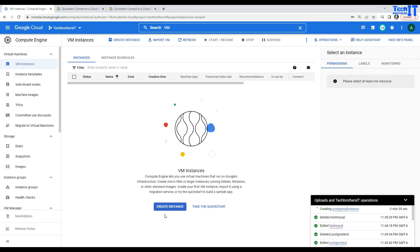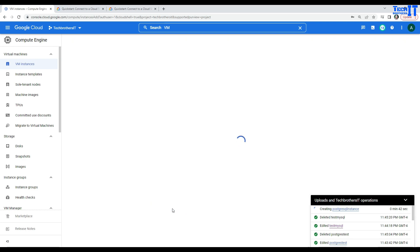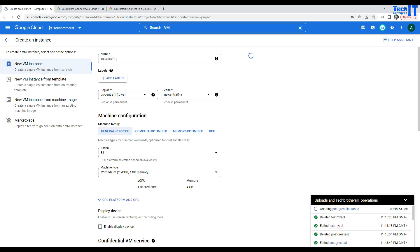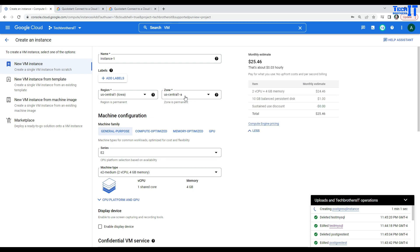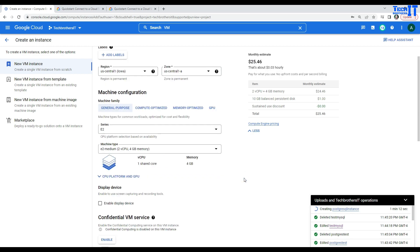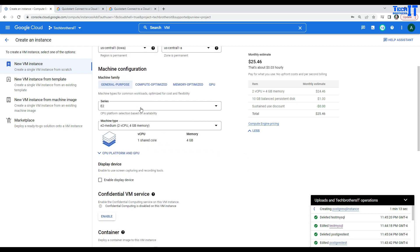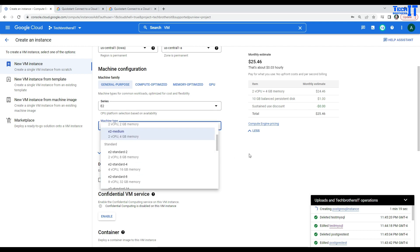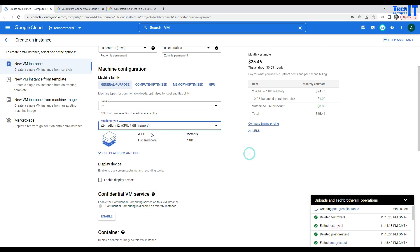So, here we will click on create instance. And I'm going to go with the default, most of the items here or values. And the name of the instance is the instance-1. And region is the US Central 1, Iowa. The zone is US Central 1, dash A. And I will be paying $25 almost per month for this VM. I'm going to go with the Series E2. If you are looking for some more CPU and memory for this VM, you can go ahead and change it. But in my case, I'm just fine with this configuration.